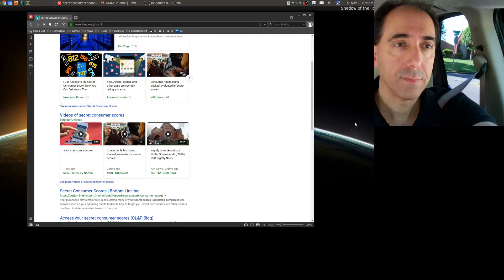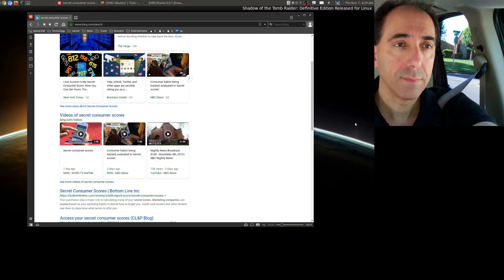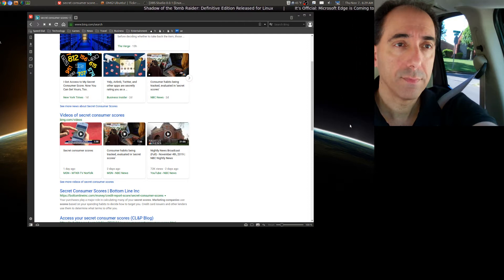Good morning, this came to my attention a few days ago about secret consumer scores. Consumer habits are being tracked and evaluated in so-called secret scores.